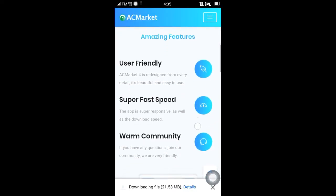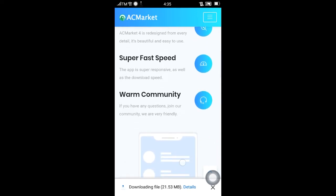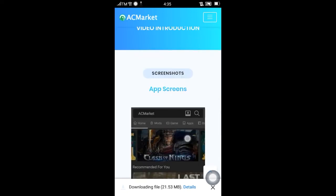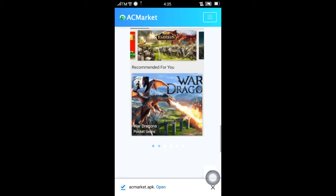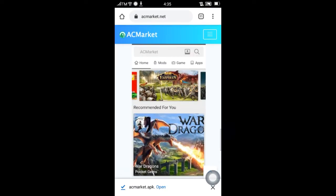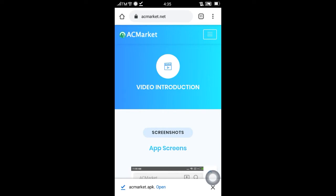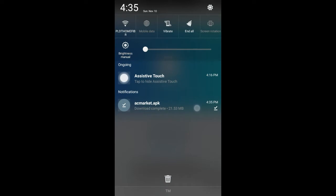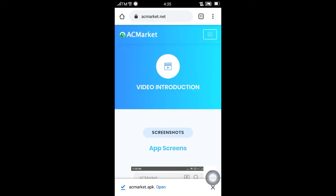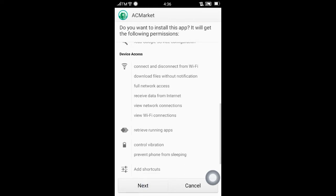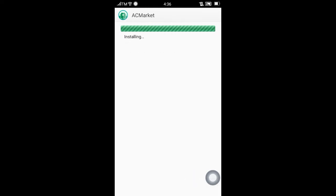Tignan na lang natin. Ayan, user friendly, super fast speed, arm community, secure, awesome, worldwide. Ayan, wait for it. Pagkatapos nyan, di ba na-download na? Tignan yung ACMarket. Then wait for it — ayan na, nag-download, nag-install na ng ACMarket. And then next, install. Ayan na-install na sya, wait for it nalang.